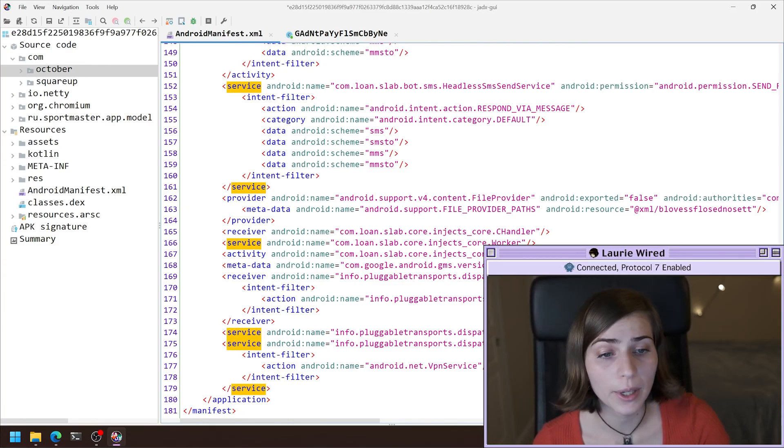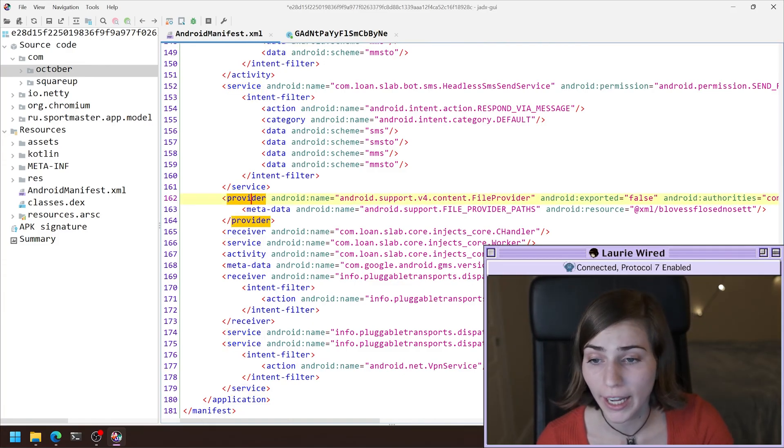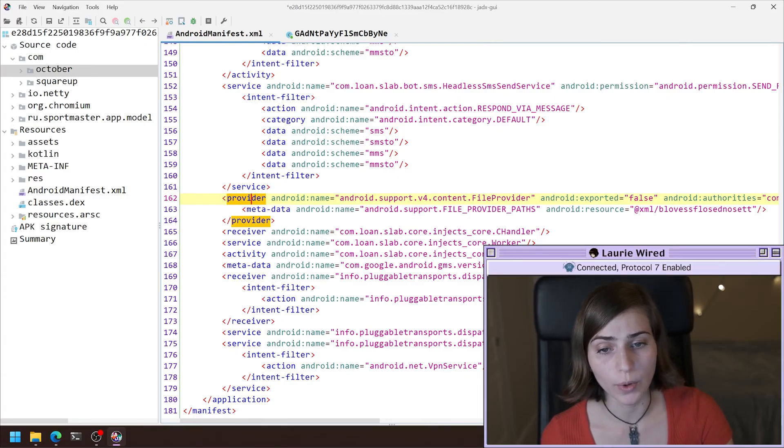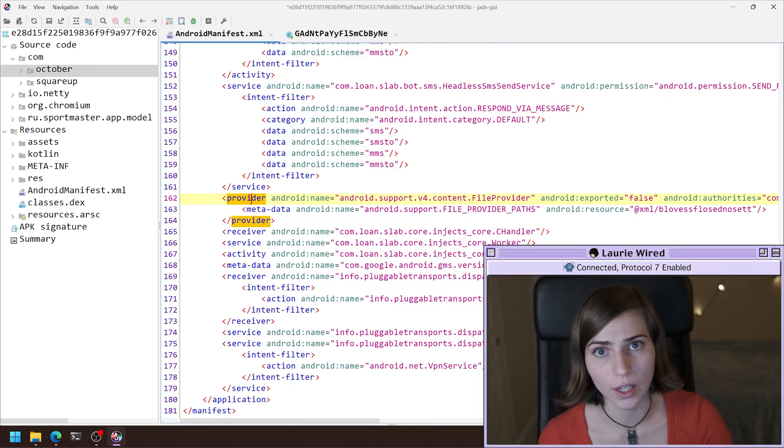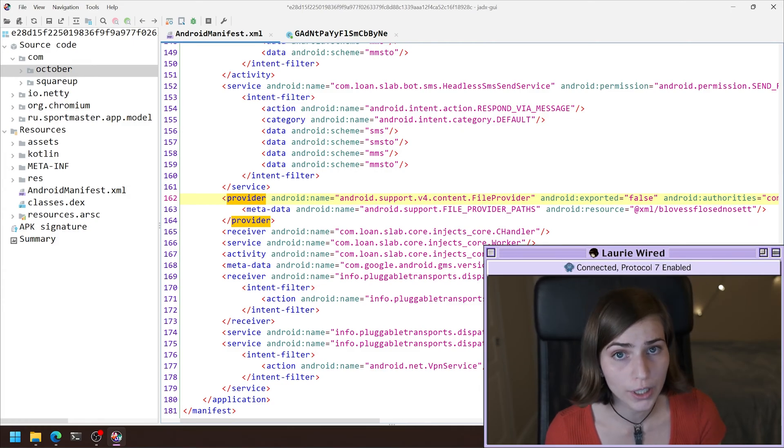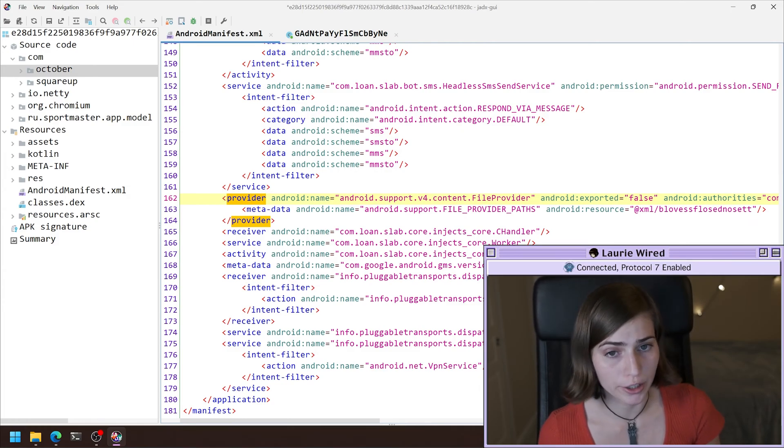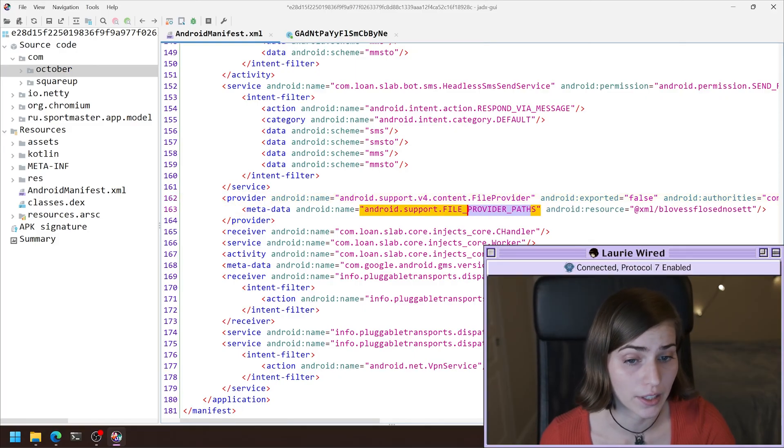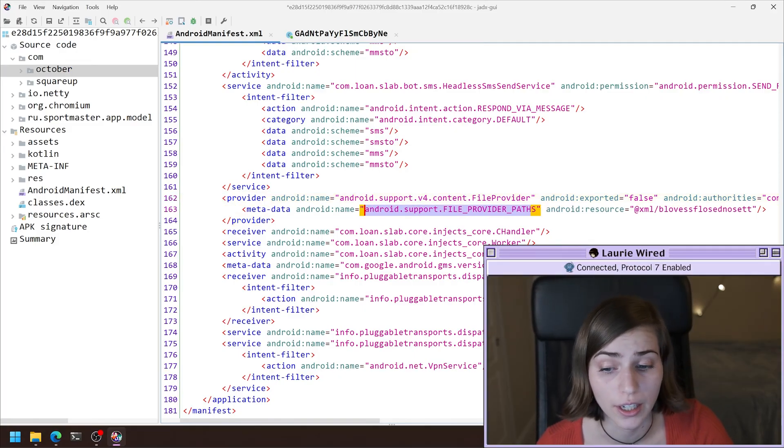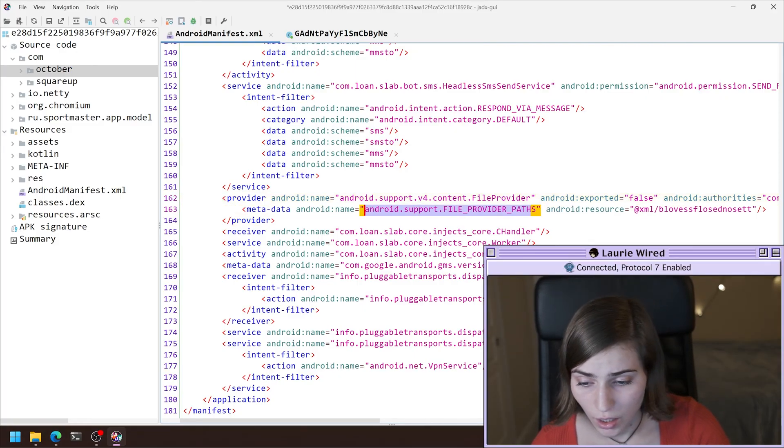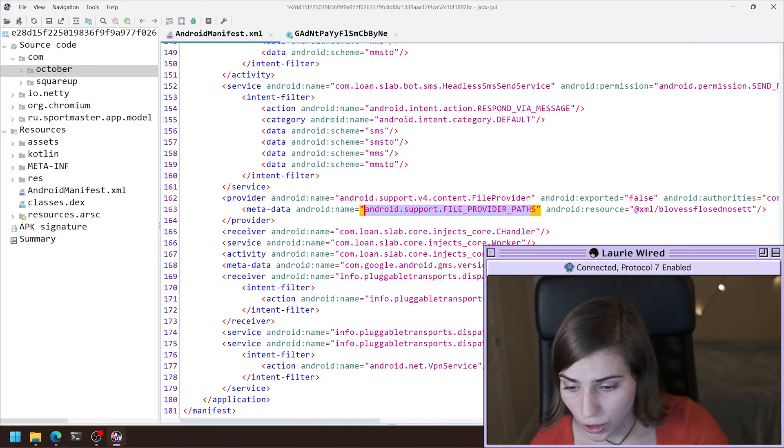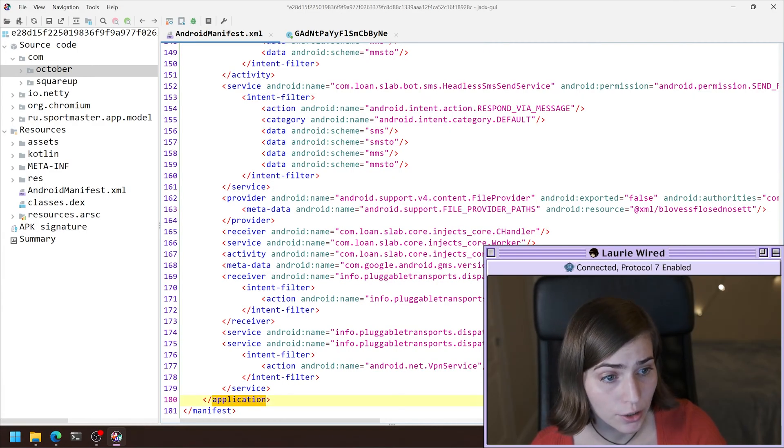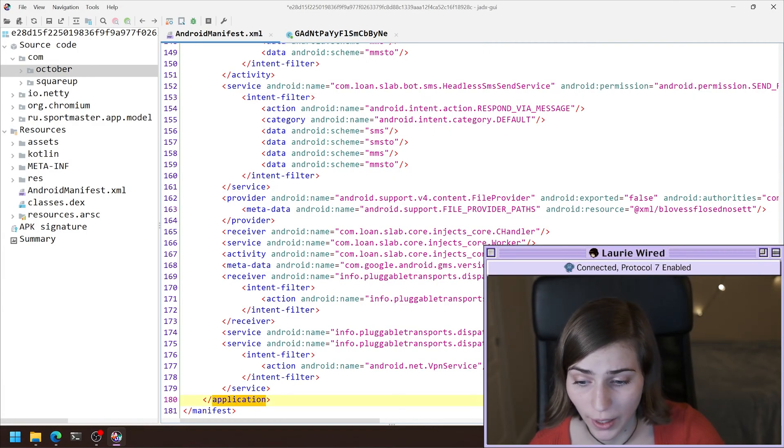And finally, we have a provider. So this is going to be when the APK is interfacing with a database or some kind of external storage, or trying to share files between applications like it's doing in this particular scenario. And that shows the end of our Android manifest file.